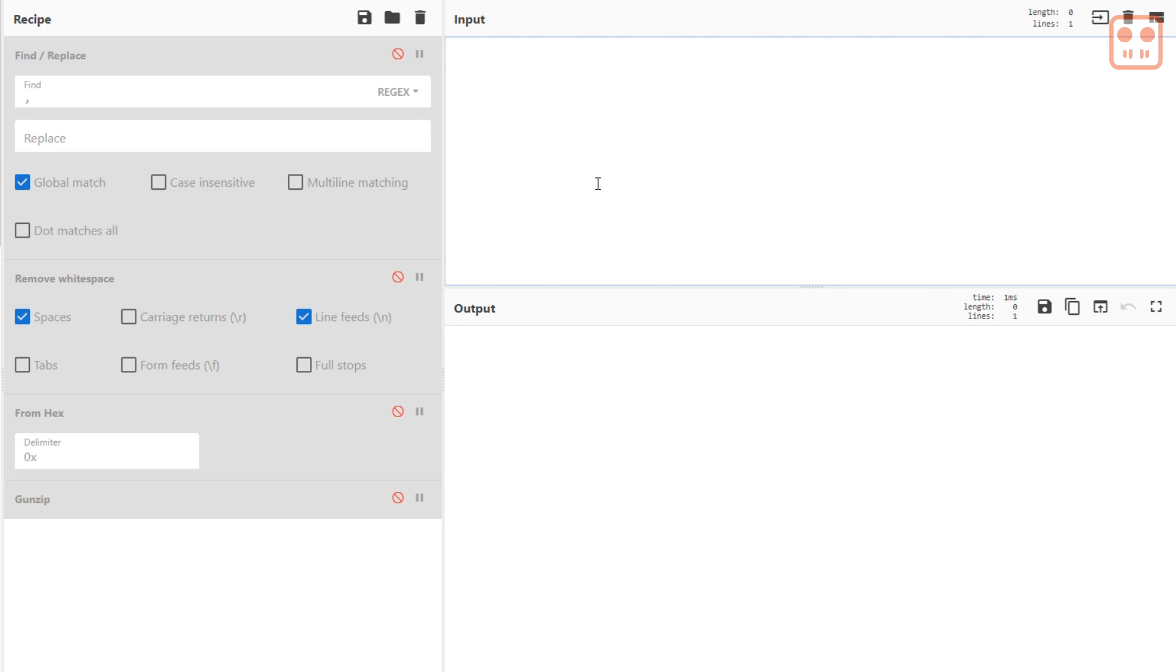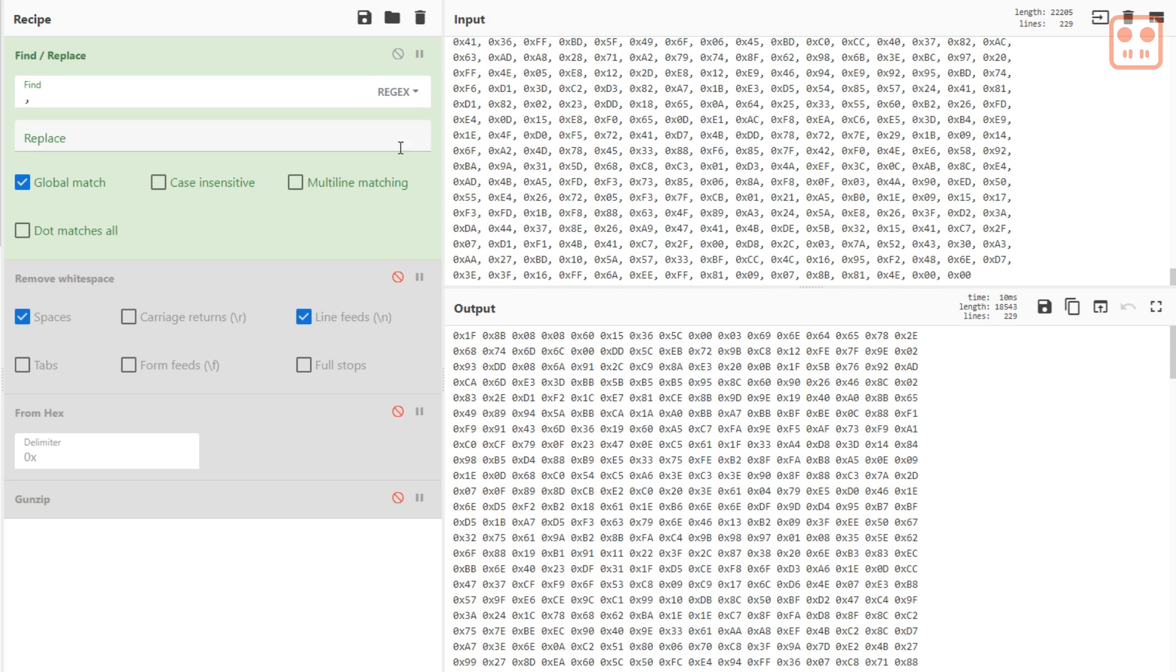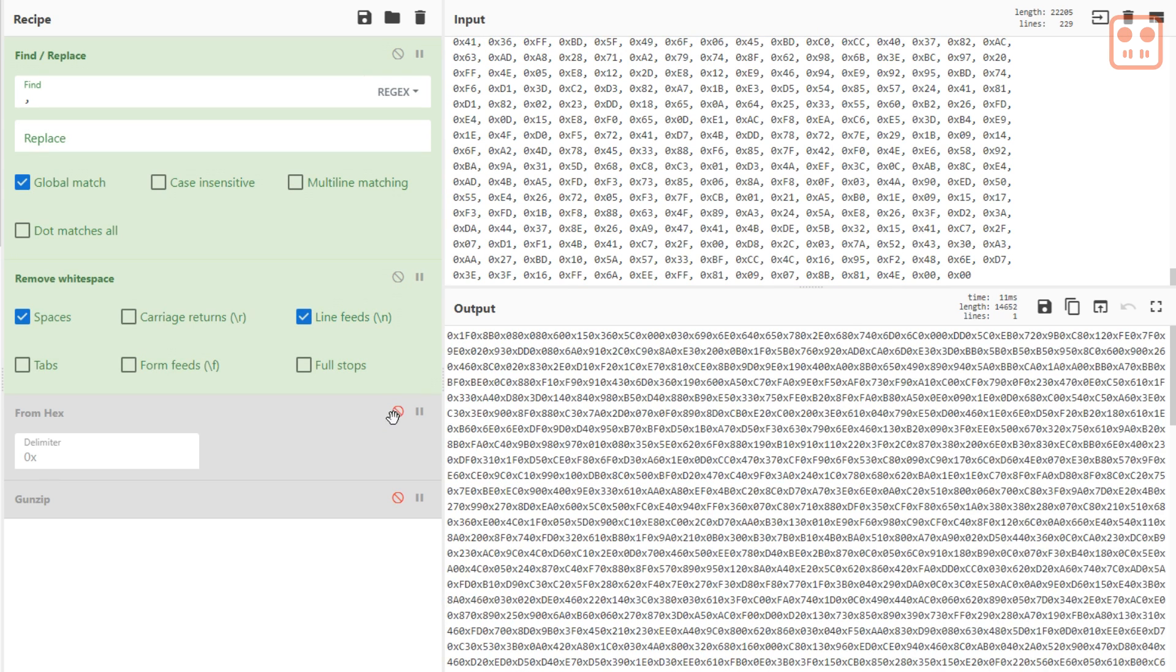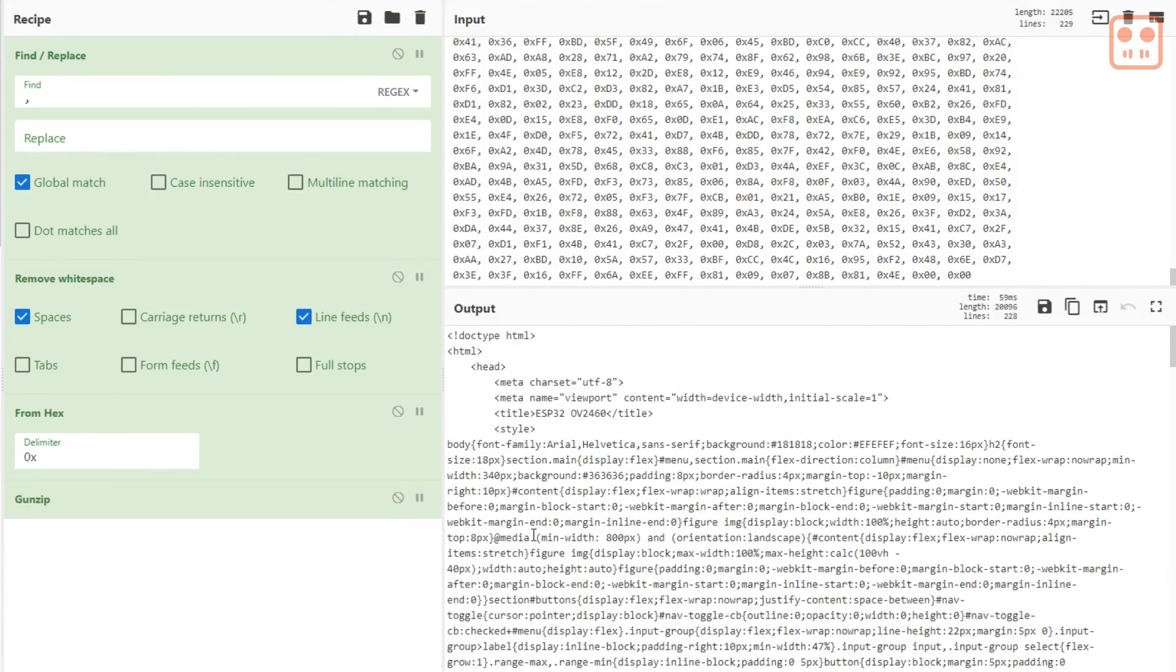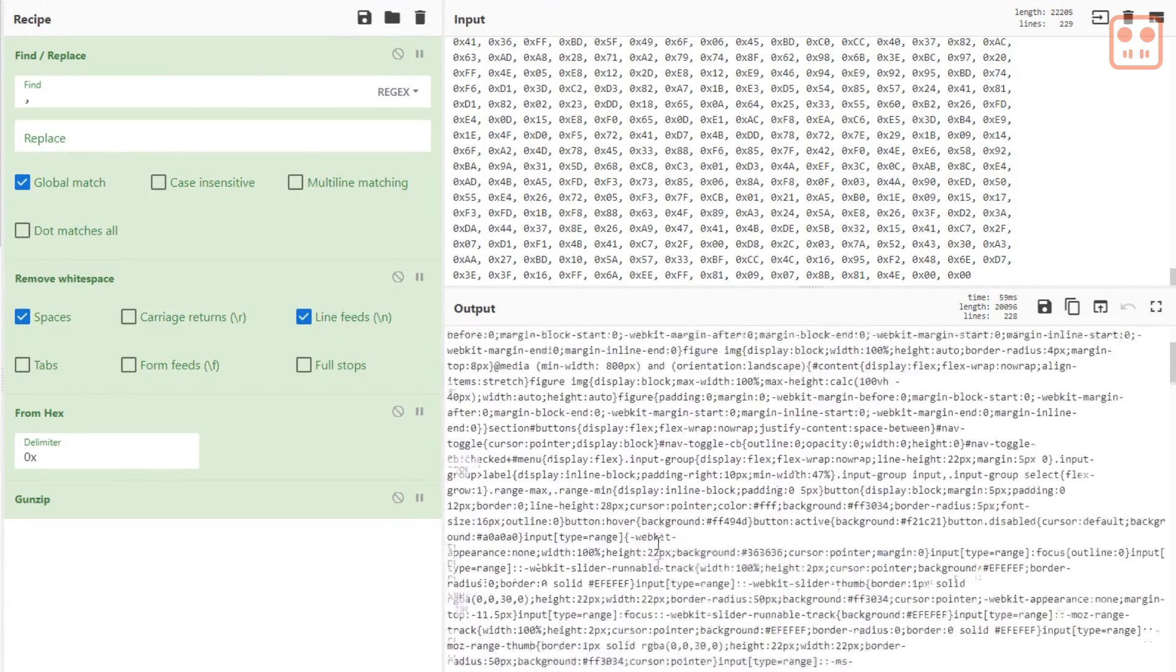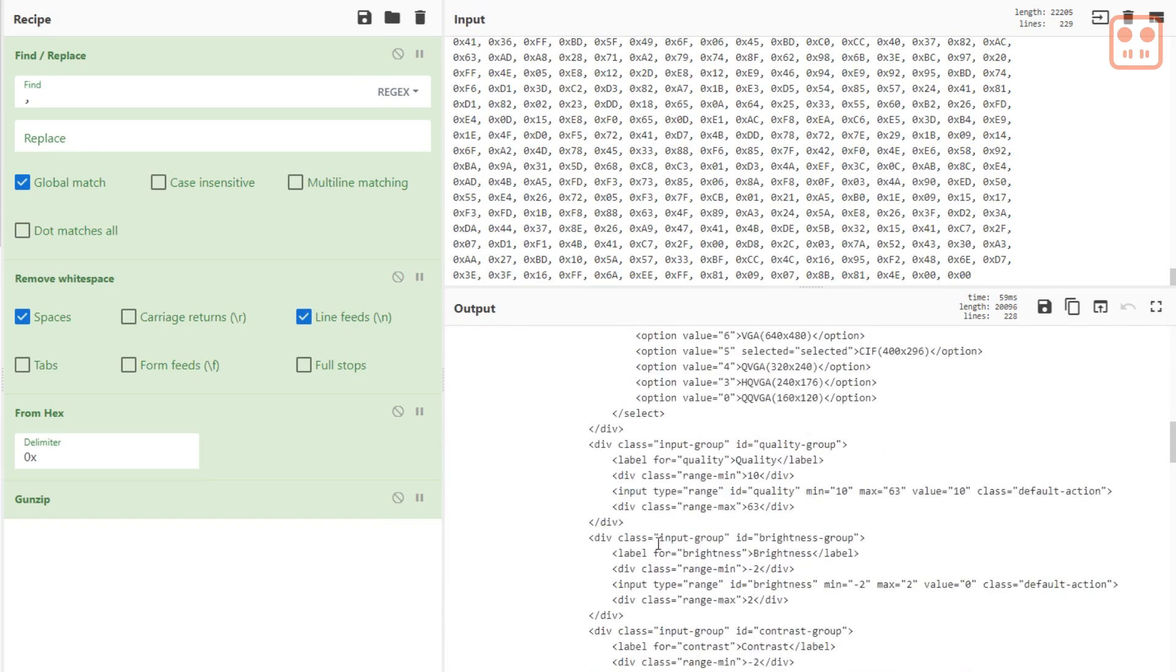Using CyberChef this code can be decoded into HTML. CyberChef can also be used to create this code from HTML.